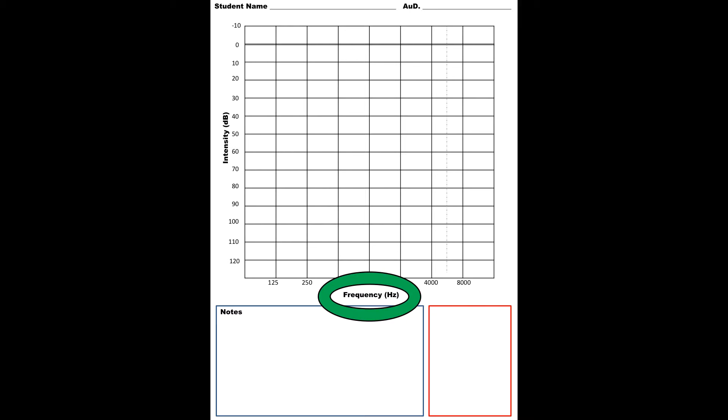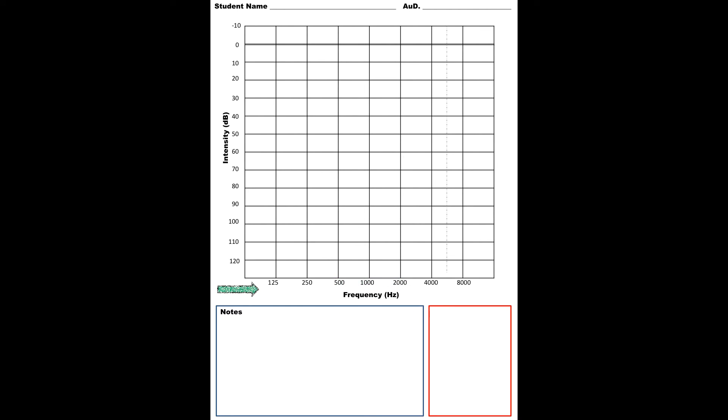There are a few things that you'll need to understand about an audiogram, and one of them is the frequency. You find this along the x-axis, and frequency is represented in Hertz. Basically that just means how many cycles per second the sound wave is completing.